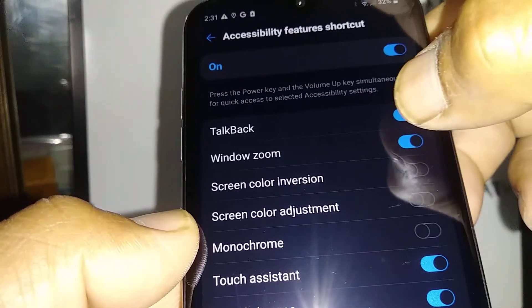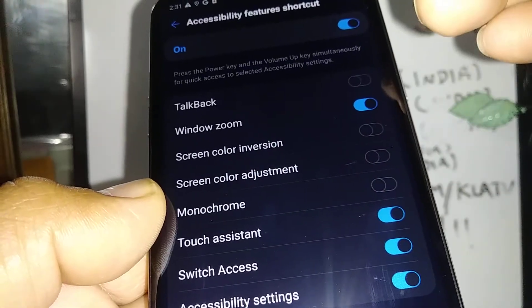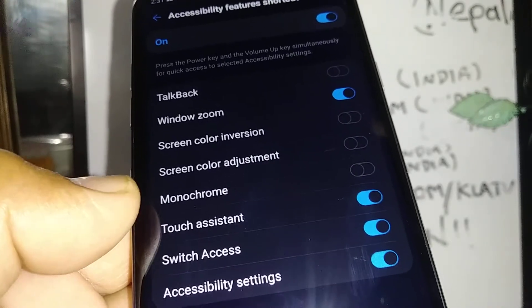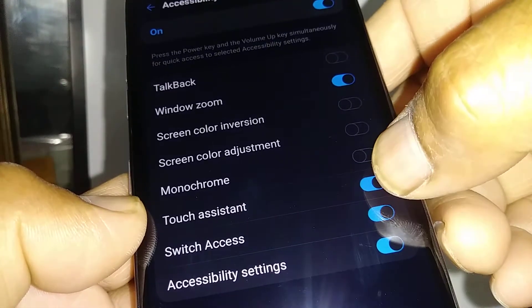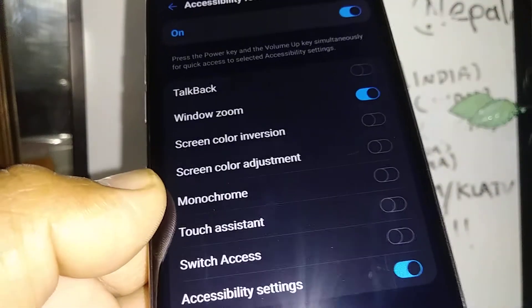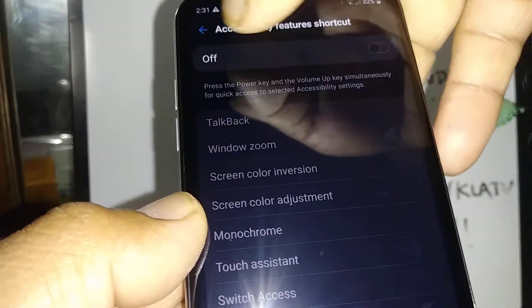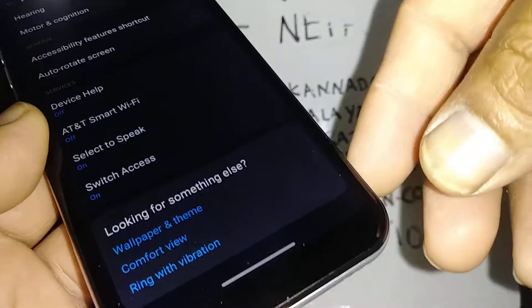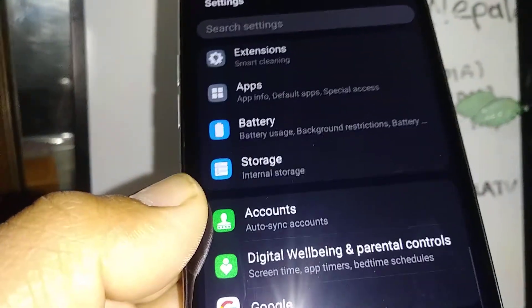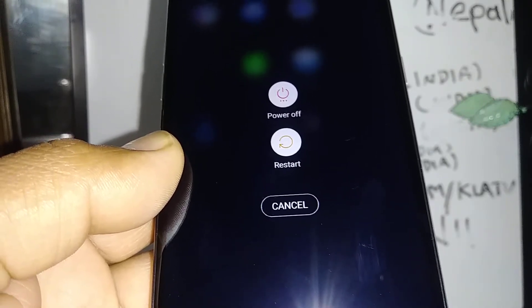When you open it, you see TalkBack here — it's on. Also, if you use Windows Zoom, by touching twice anything on the screen is going to be zoomed. You can also disable Touch Assistant and Switch Access. This is the one you want to have disabled. You can turn off the Accessibility Menu completely, and any icon at the bottom of the screen is going to disappear.